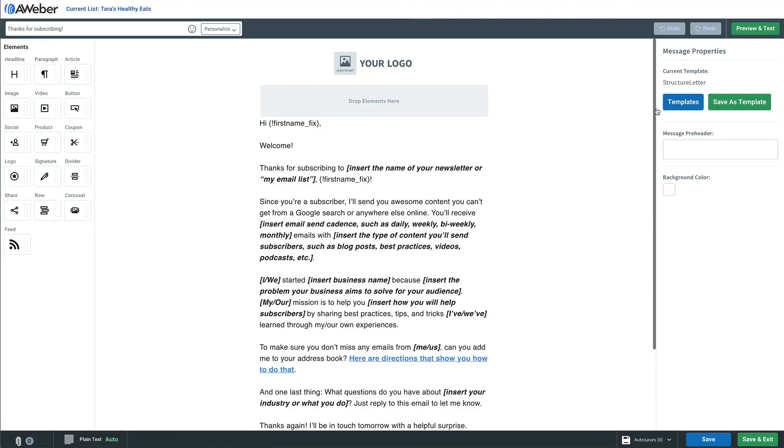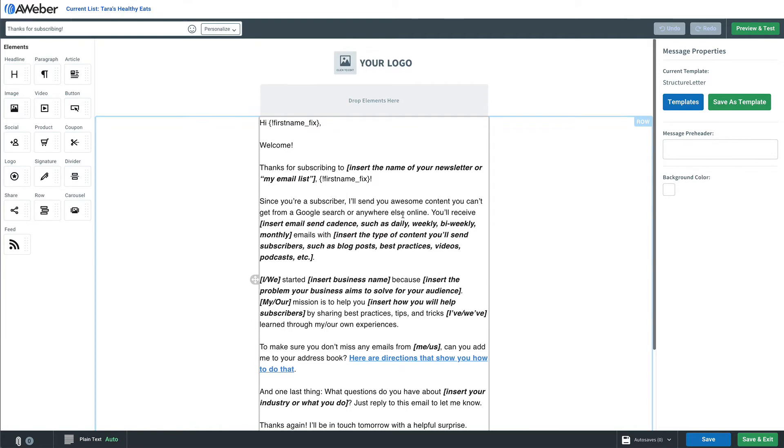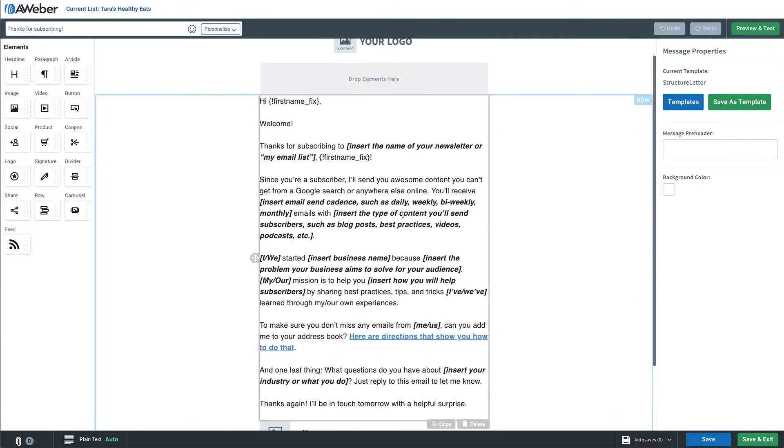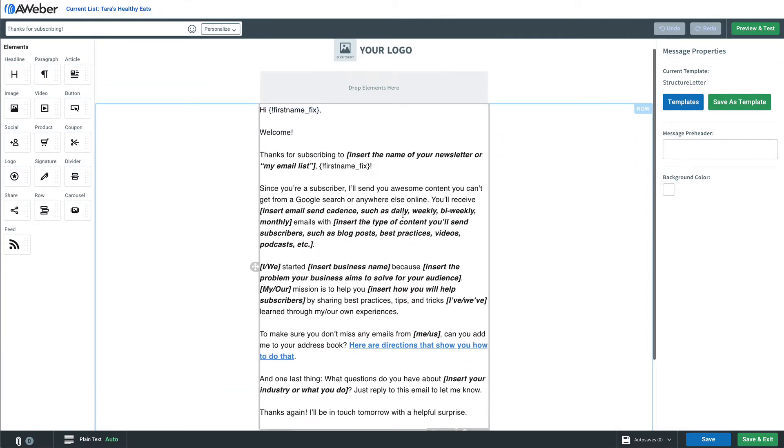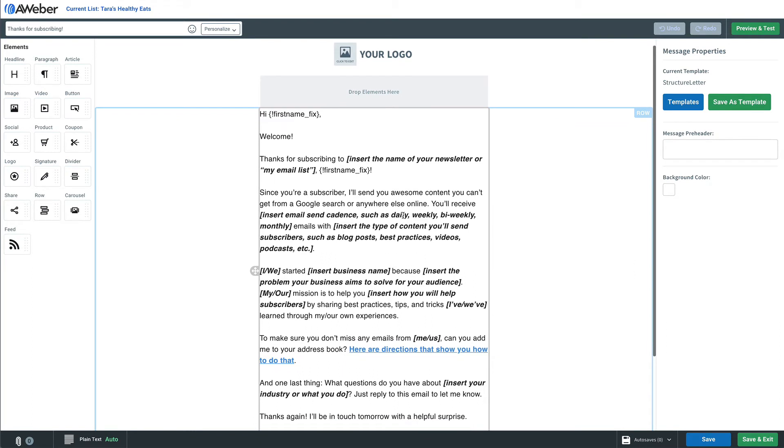Using the drag and drop editor, we can drop the coupon element anywhere we want to in this email. Of course, we can edit this text to say whatever we want.